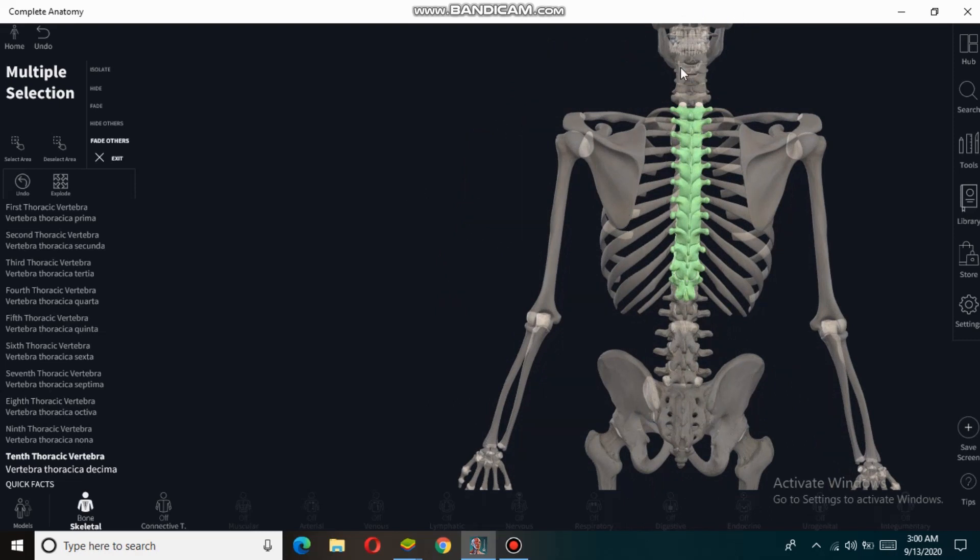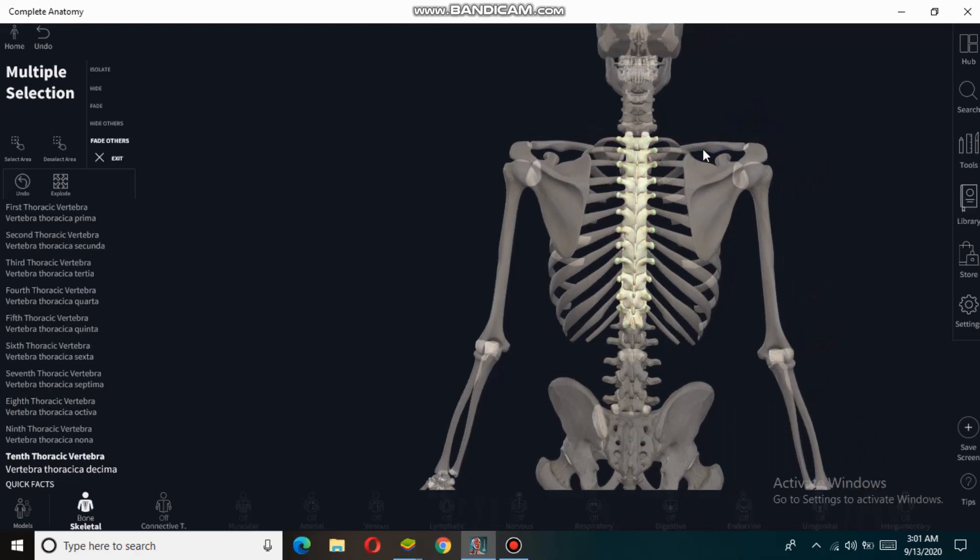The thoracic spine consists of 12 vertebrae, and each single thoracic vertebra is separated from each other by intervertebral discs.